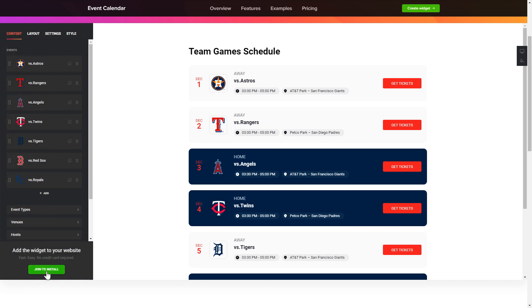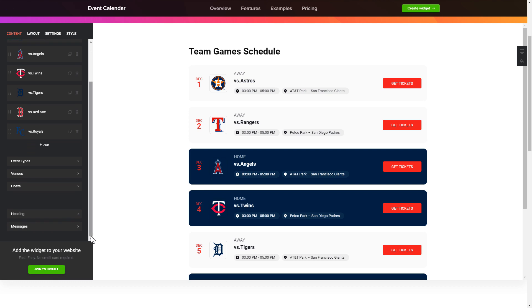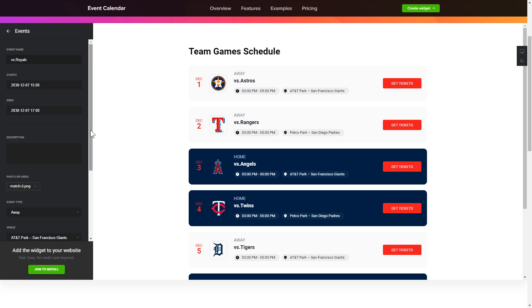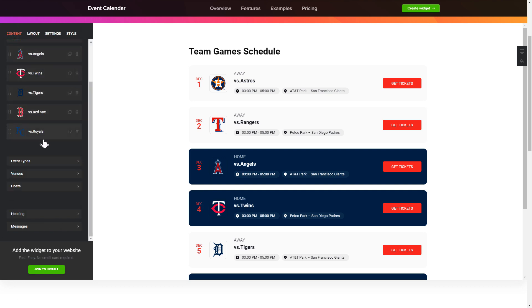To display your events, go to the content tab. What you need to do is replace the default events with your own new ones. Click on an event in the list and fill in the fields. You can remove the events you don't need or add new ones.